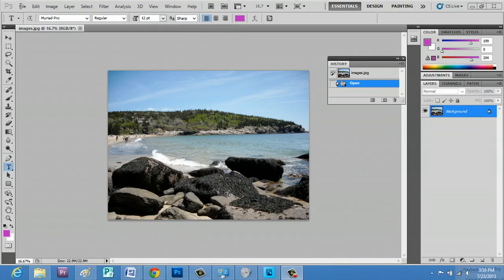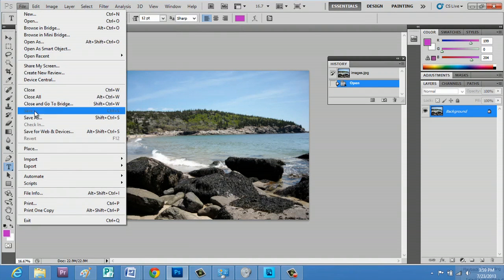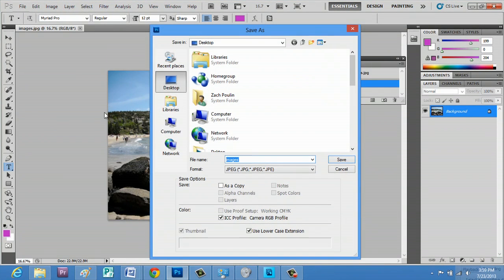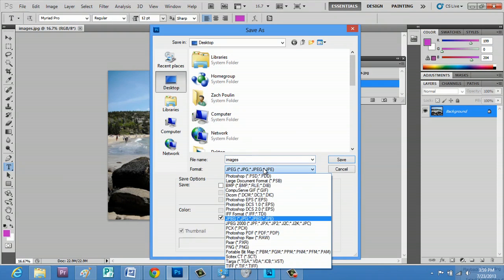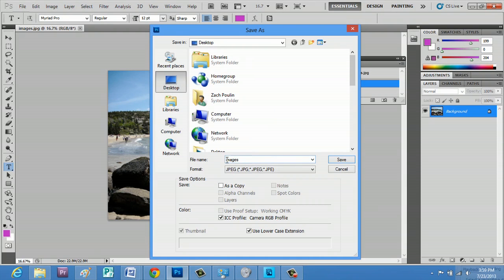We're going to change the resolution, and you're going to do that right in the save menu. So, we're going to go up to file and hit save as, and we're going to make sure it's a JPEG image. We're going to save it right to my desktop, call it images, and hit save.